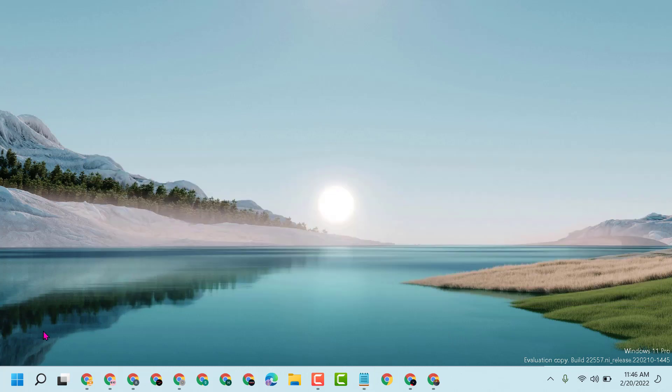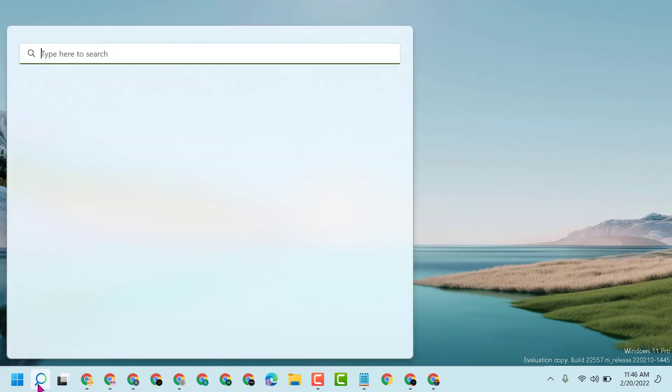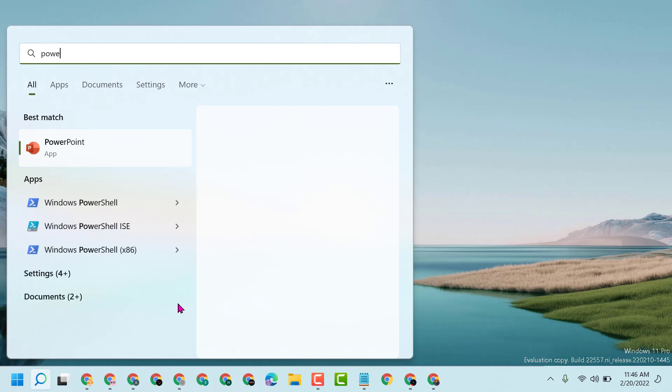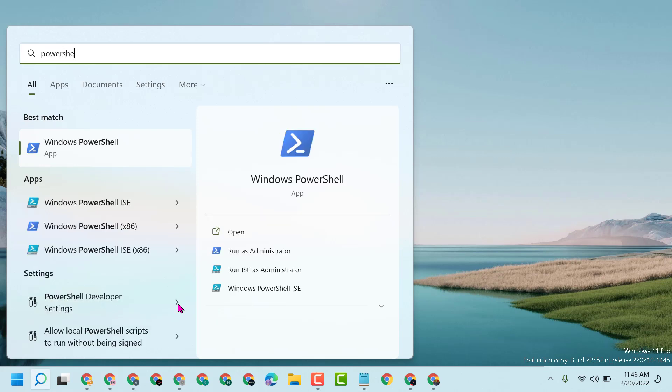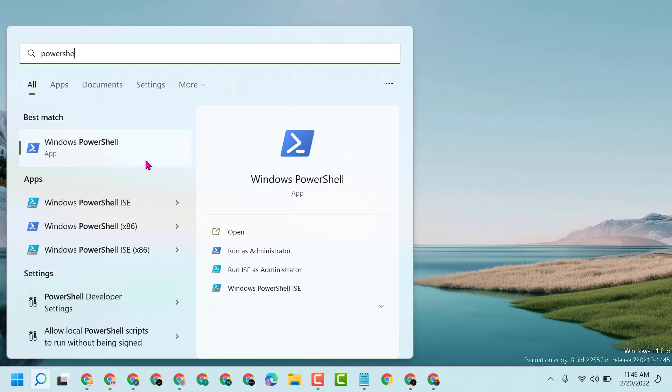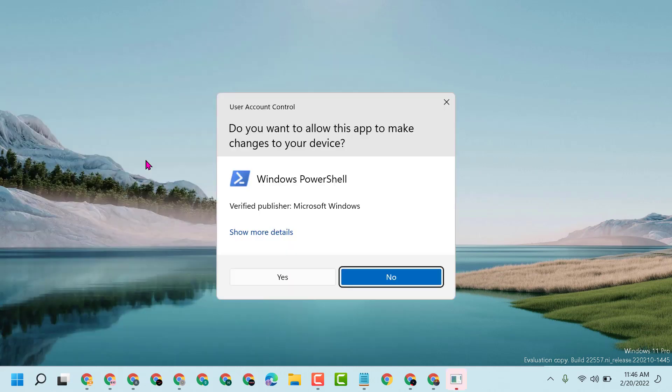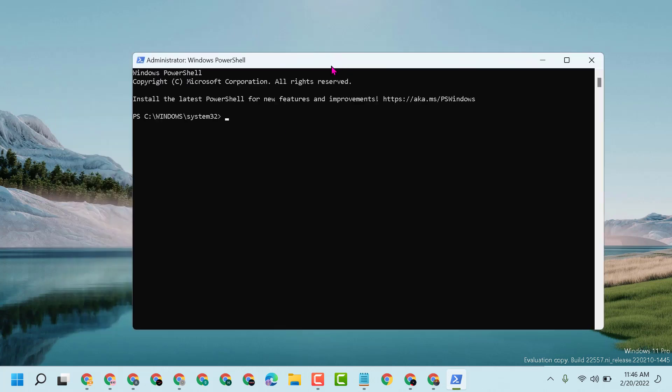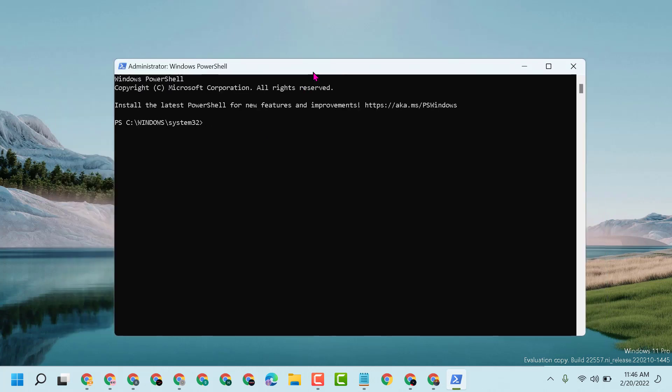First, click on Start, type PowerShell, right-click on Windows PowerShell, and run as administrator.